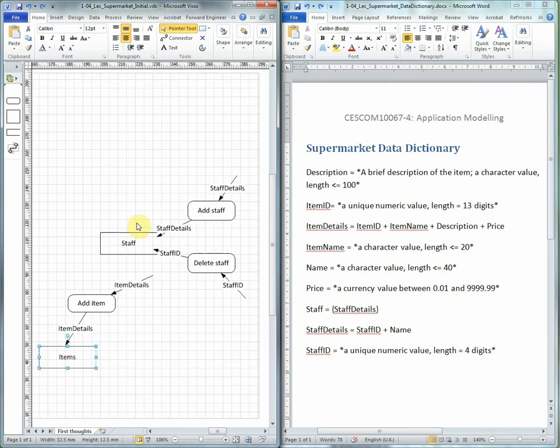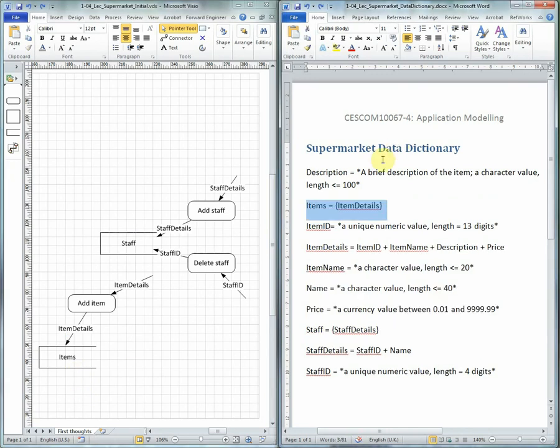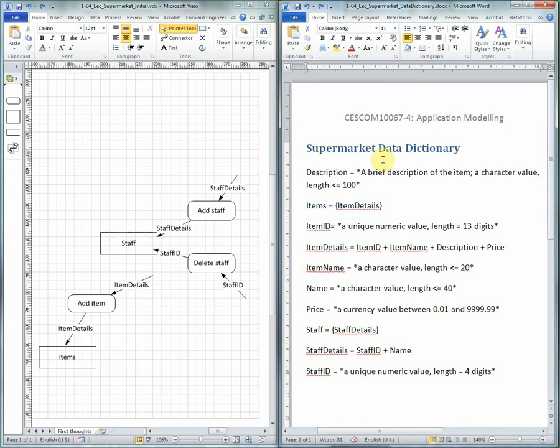Going back into the Data Flow Diagram, we now add in the store called items, which is not yet defined in the Data Dictionary. So we can add items in as well, which is simply an iteration of item details.